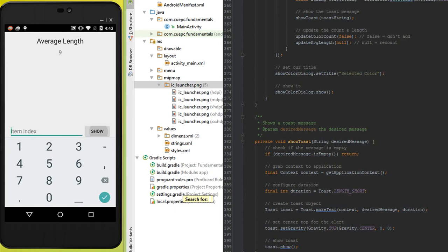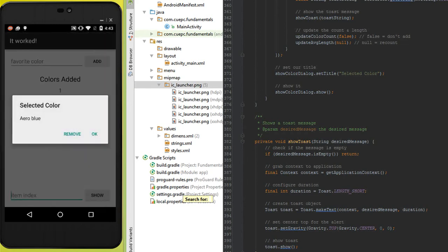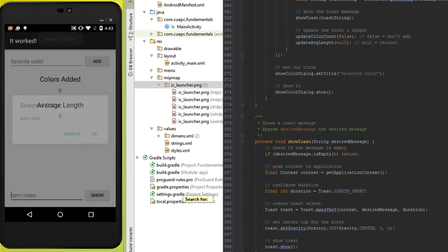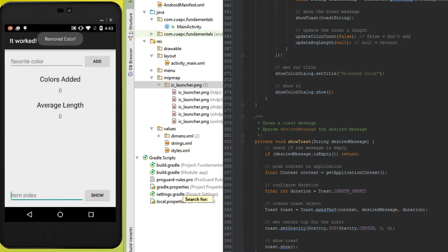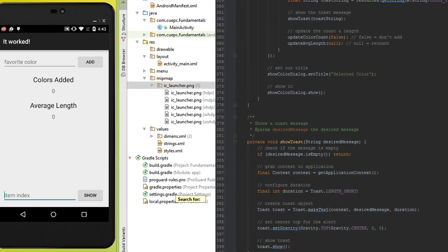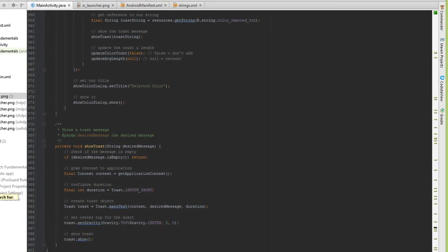So there's our remove button right there inside of our alert dialog which shows when we removed, and it updates the values. So how did we implement all that?